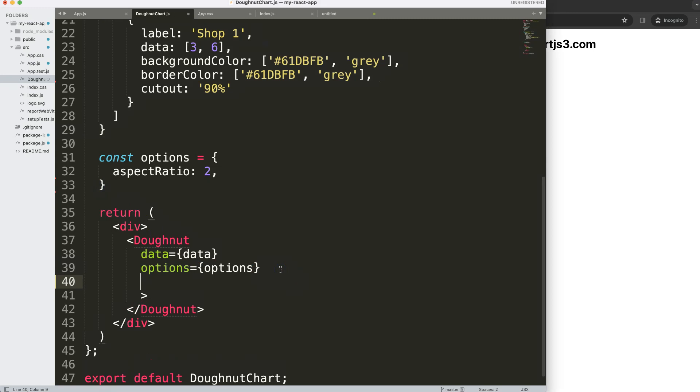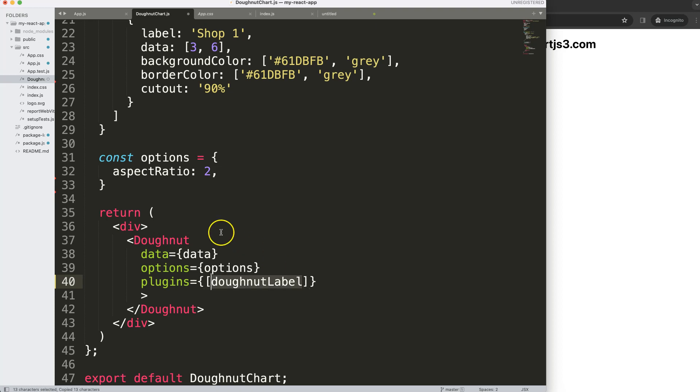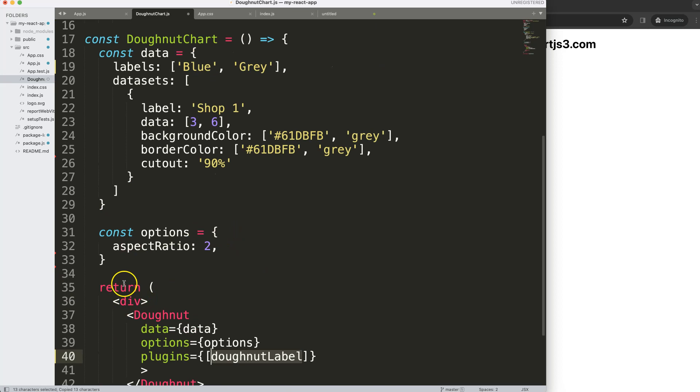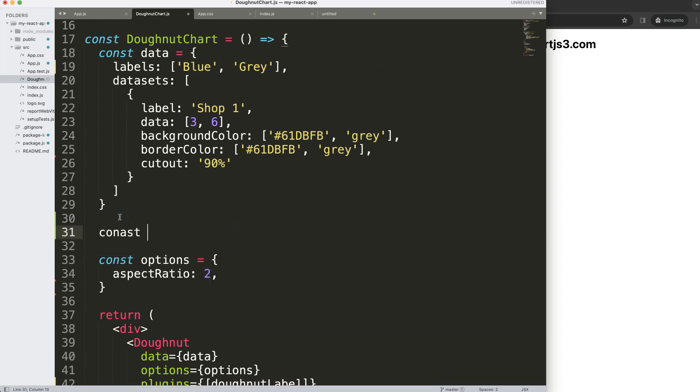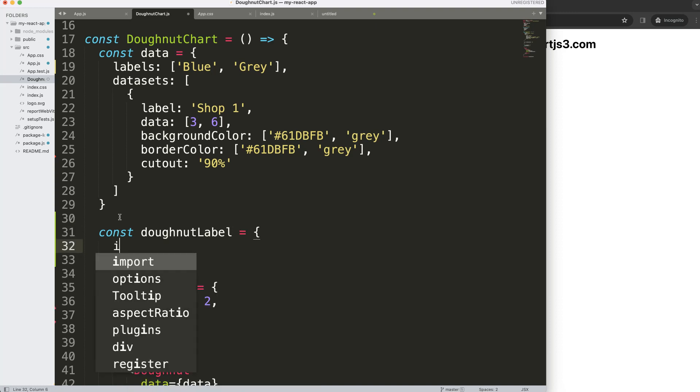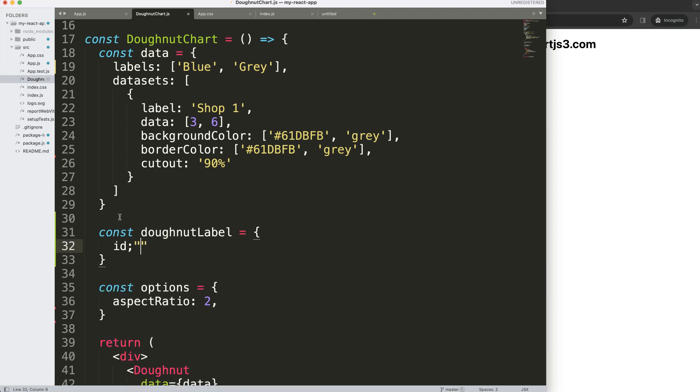To do this, we're going to create a new plugin. We're going to say plugins equals, and then we can call it our donutLabel. Copy this. What I want to do here is create the constant donutLabel plugin block.